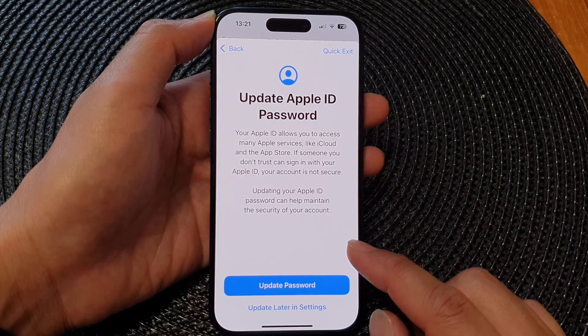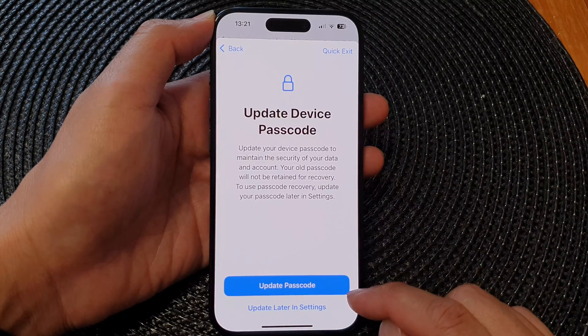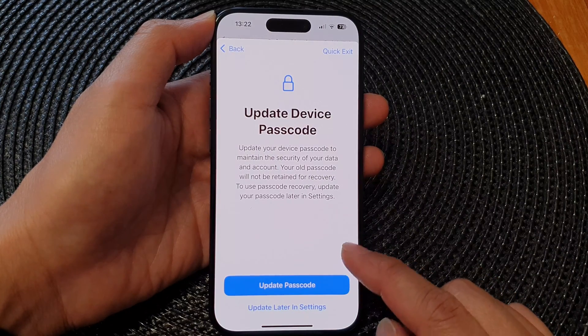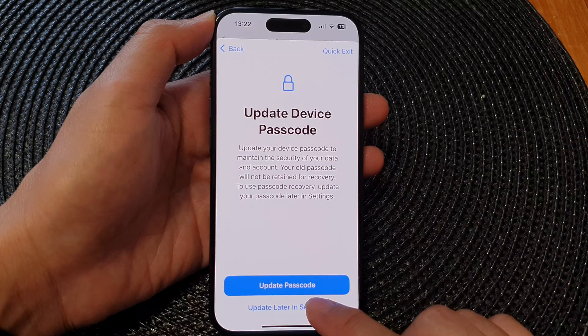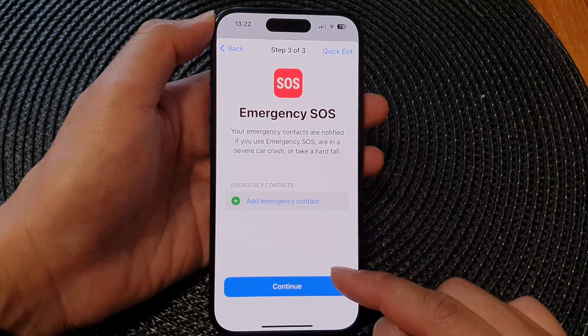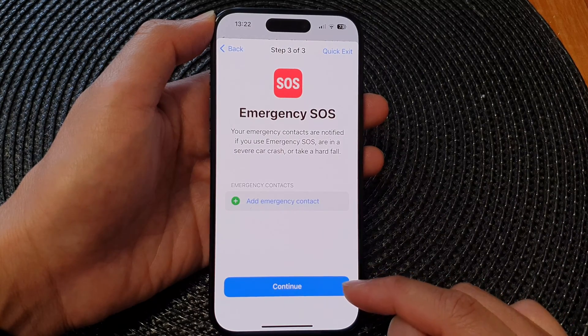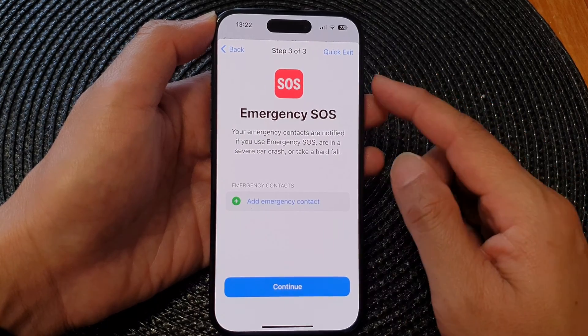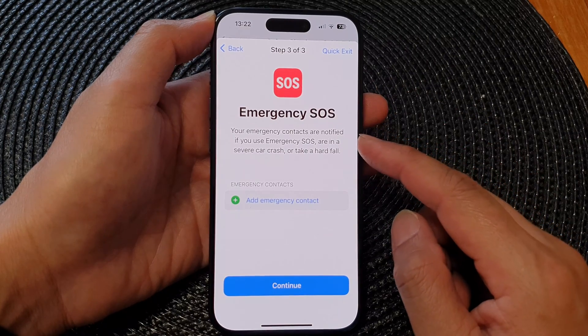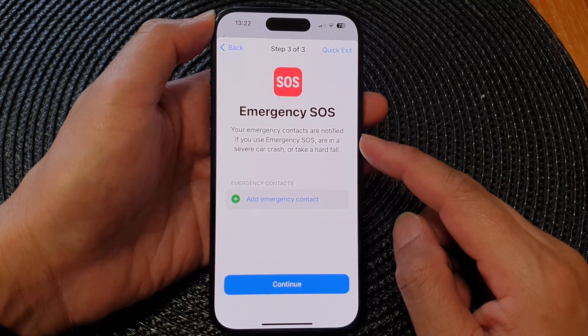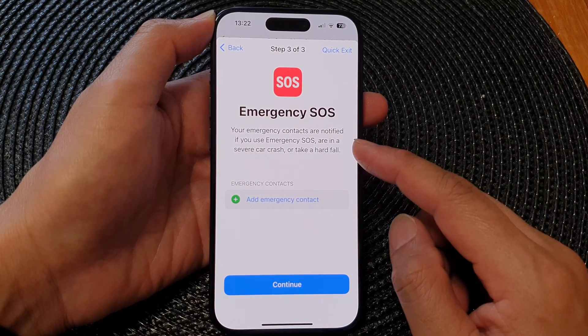You can choose Update Now or Update Later in Settings. I'm going to choose Update Later for the passcode as well — in your case you might want to update it now. Step 3 is Emergency SOS: your emergency contacts are notified if you use Emergency SOS, are in a severe car crash, or take a hard fall.